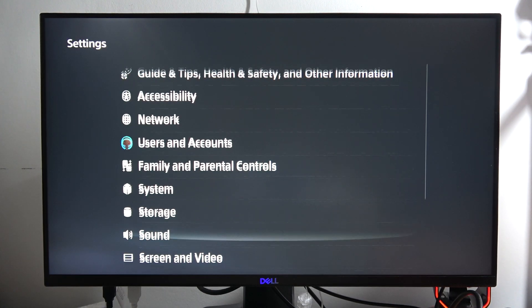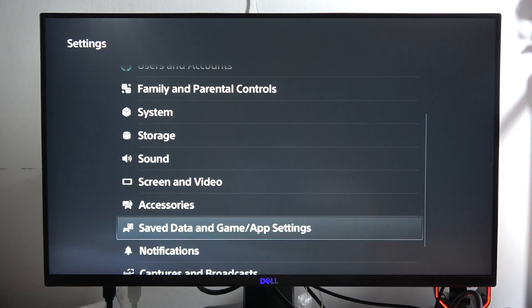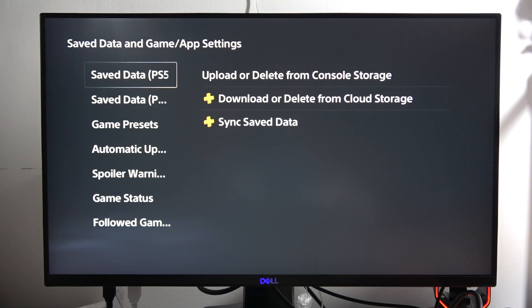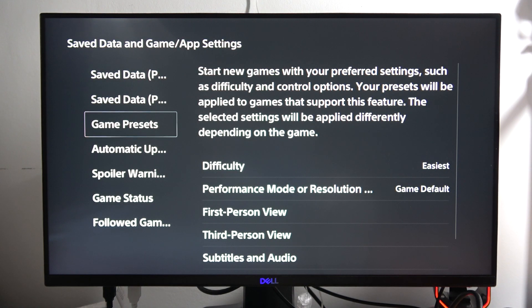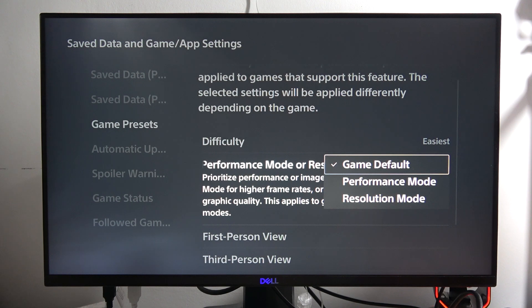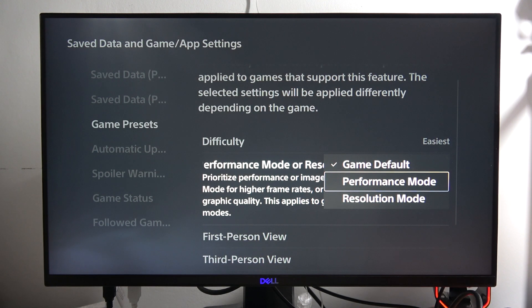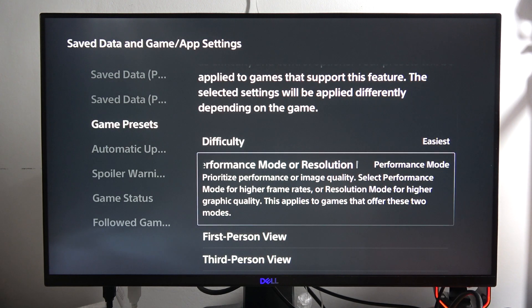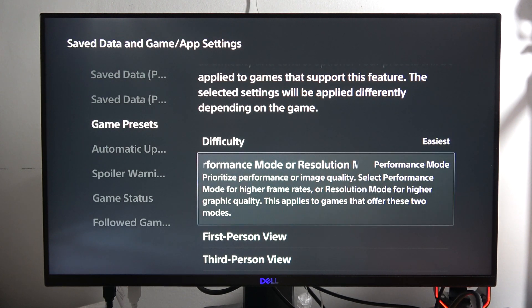Now scroll down into the saved data and the game apps settings. From here go to the game presets and select performance mode or resolution mode. Now select performance mode and it's turned on.